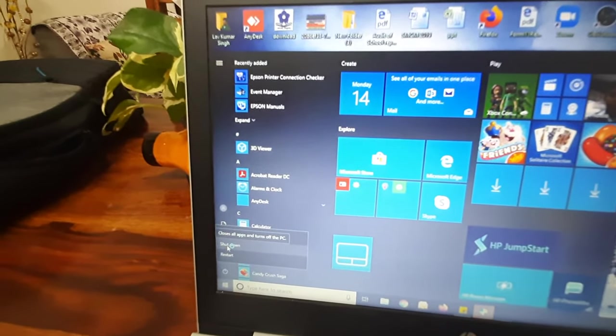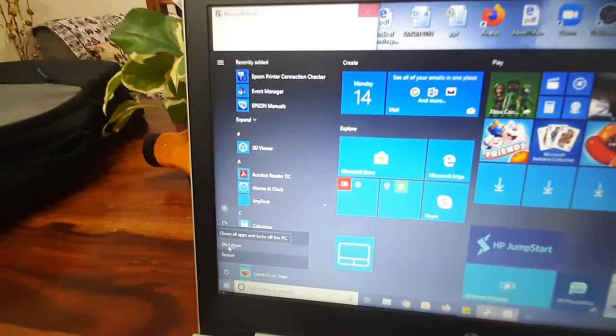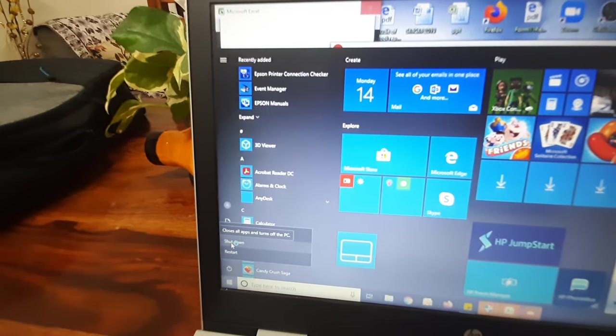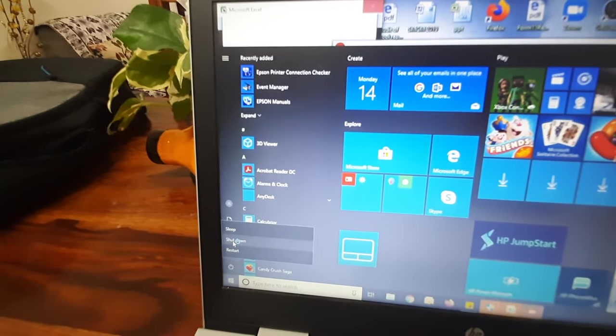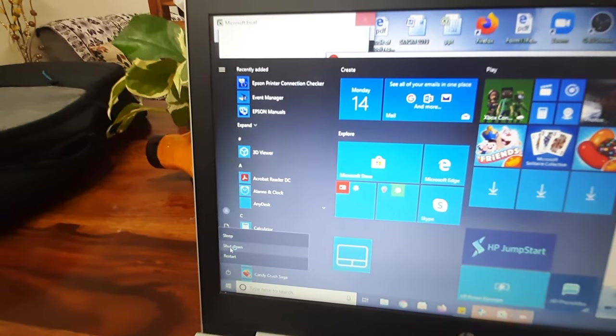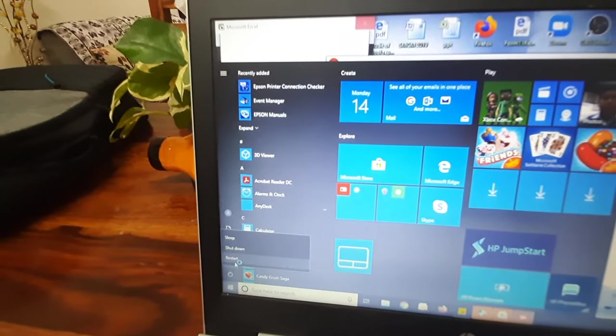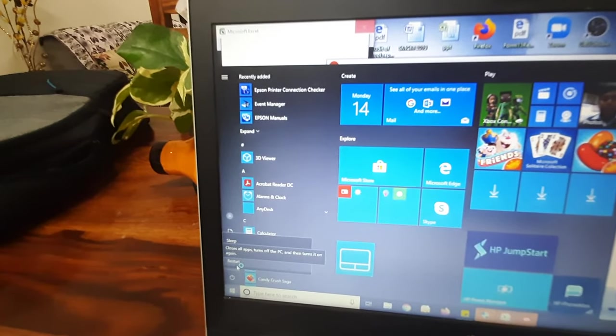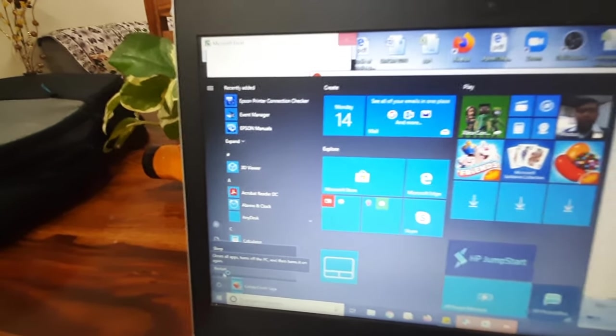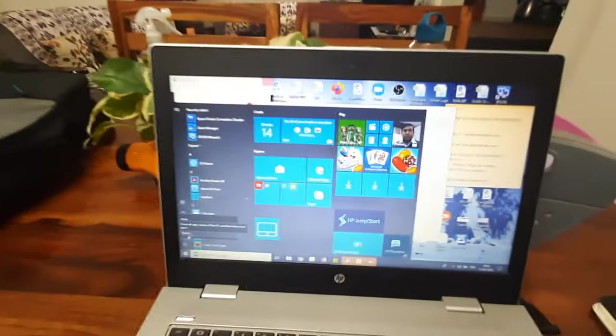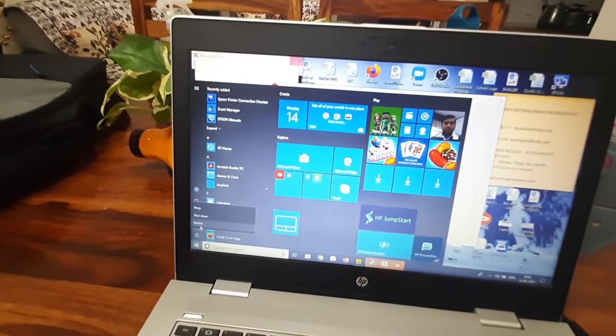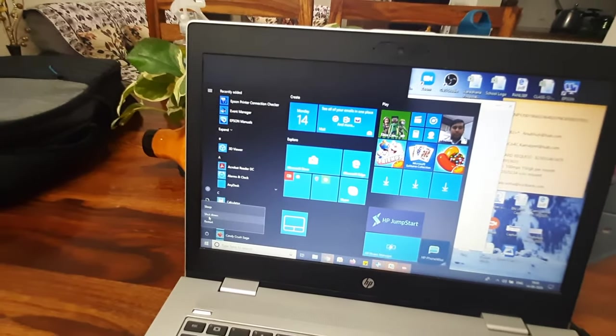Third is restart - if you click on this option, your laptop will shut down and start again. I will just click on shutdown.